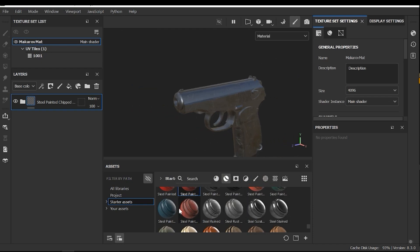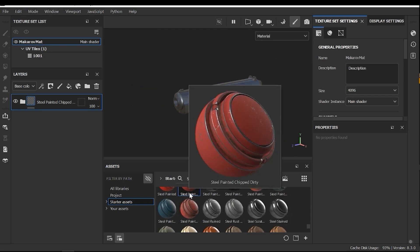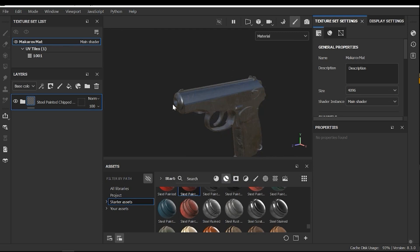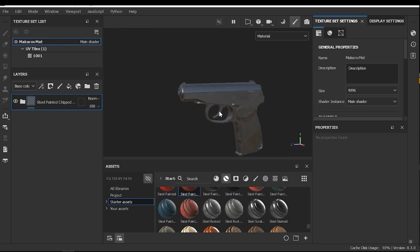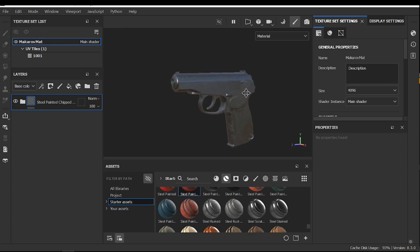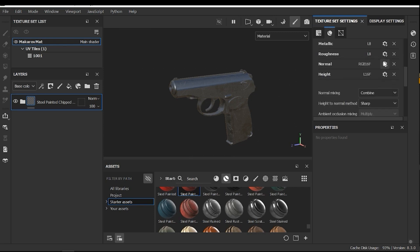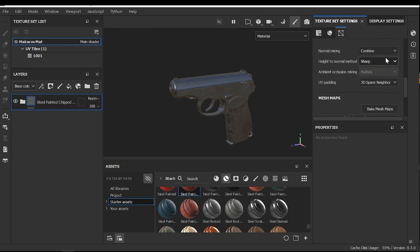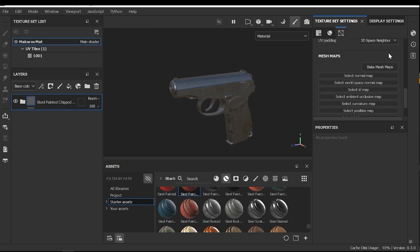These smart materials use baked maps that we need to bake some special maps onto the model. For example, cavity map, ambient occlusion, normal, and so on. So, where is the map baking section? In the general properties, I need to scroll down and here we can see a button called bake mesh maps.